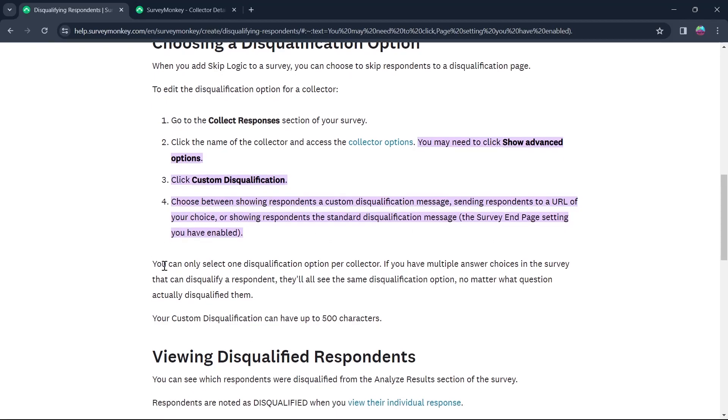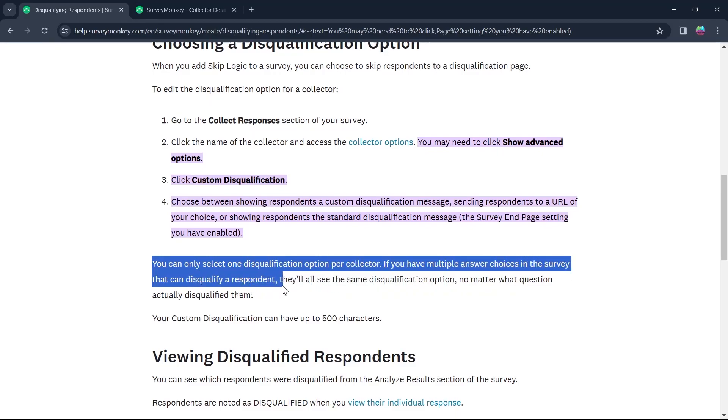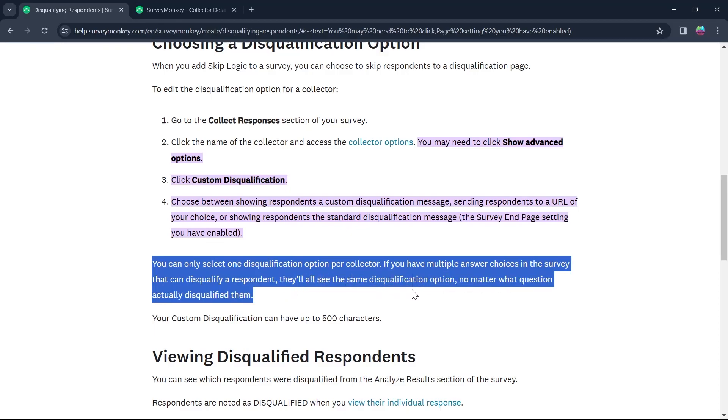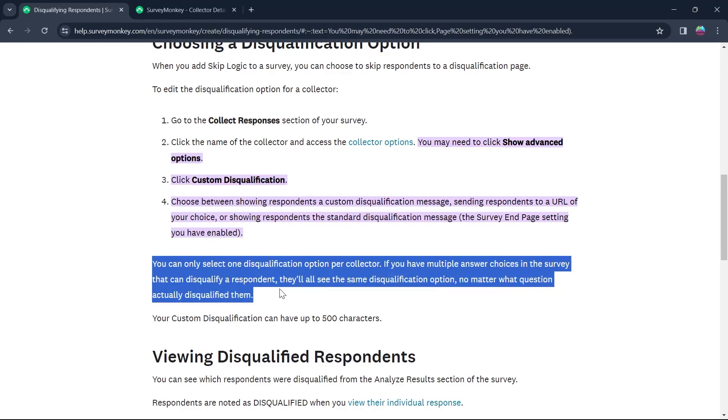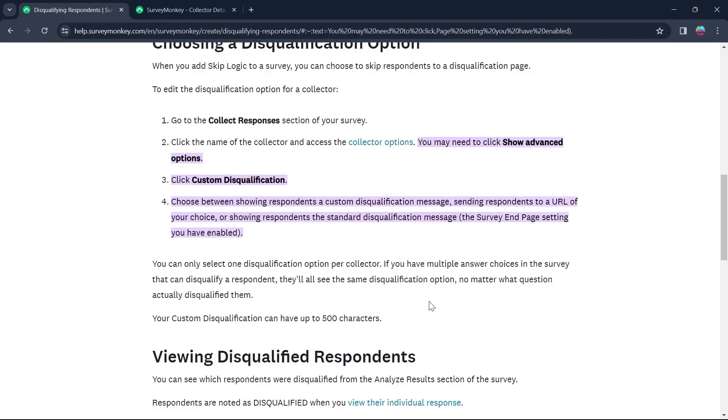So you can only set one disqualification option per collector. If you have multiple answer choices in the survey that disqualify a respondent, they will all see the same disqualification option no matter what question actually disqualified them. Your custom disqualification can have up to 500 characters.